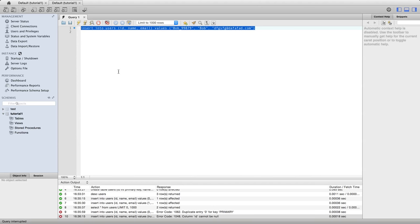So anyway, the way to get to grips with this is really just to play about with it a bit. So do try this: create a table with some columns in it, give it an integer type primary key, insert some data in there, and then check that you can't insert duplicate values for the primary key and check that you can't insert null values for the primary key.